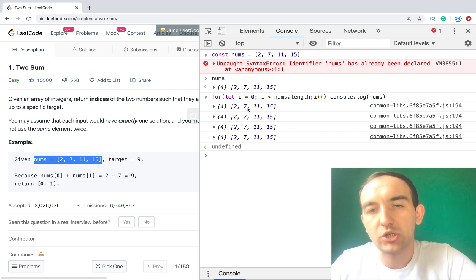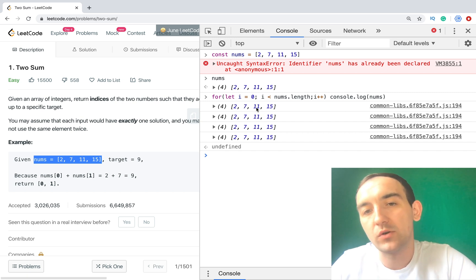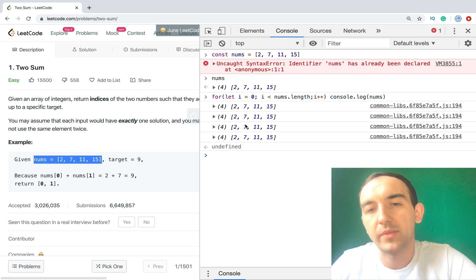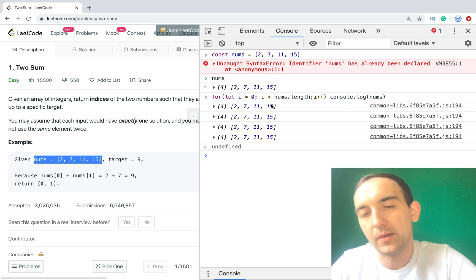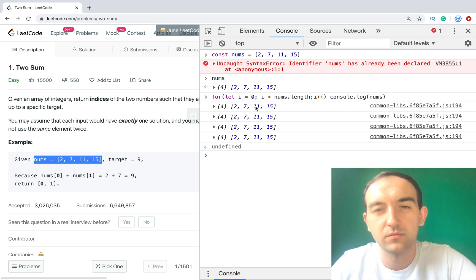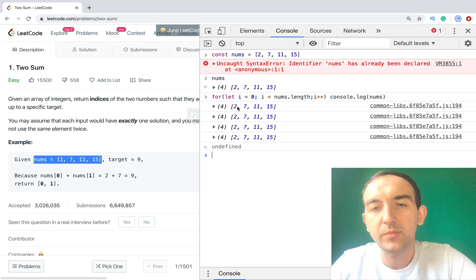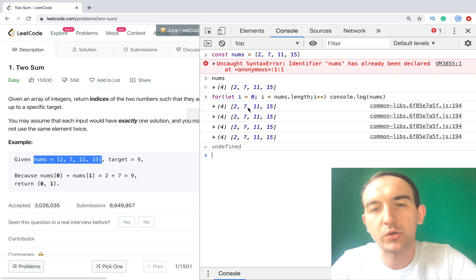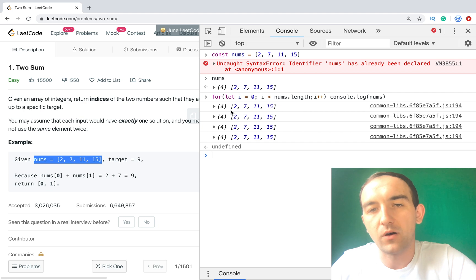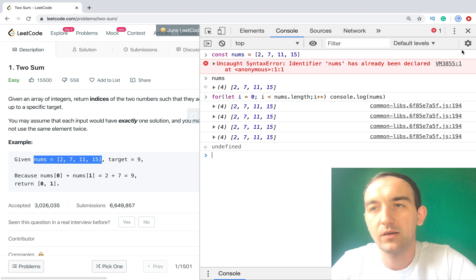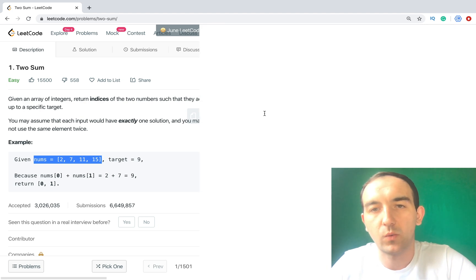Because all other parts we already compared. So we need to just check 7 plus 11, but we don't need to check 11 plus 7. It means that we are using just a half of this array. It's the easiest one.